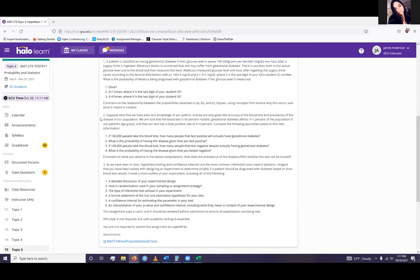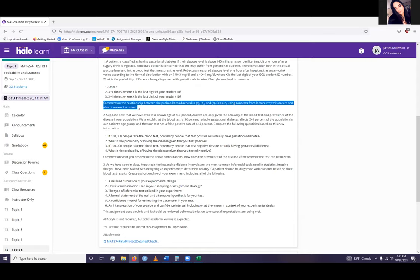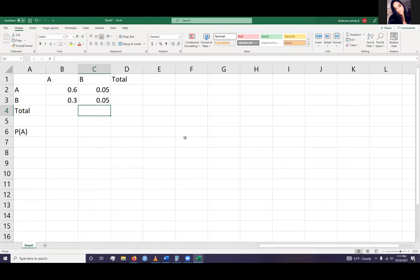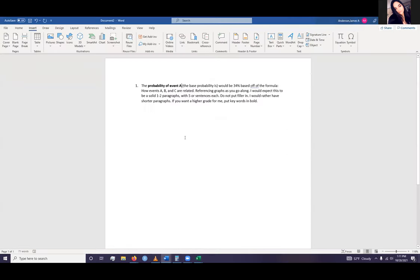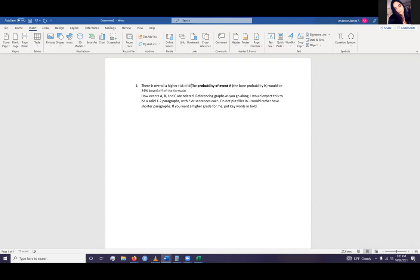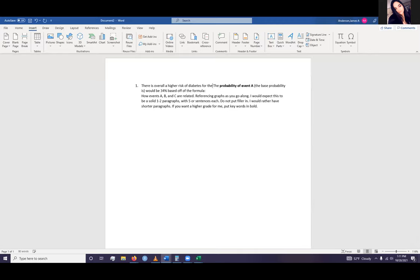And make sure when you do that, you do the bottom part. That should be kind of what the whole point is. So ideally, what you should be doing is, if I am writing it, let's say that there is overall a higher risk for these patients or for the patient. Then you say probability of A, prob B, and prob C. You list them out.